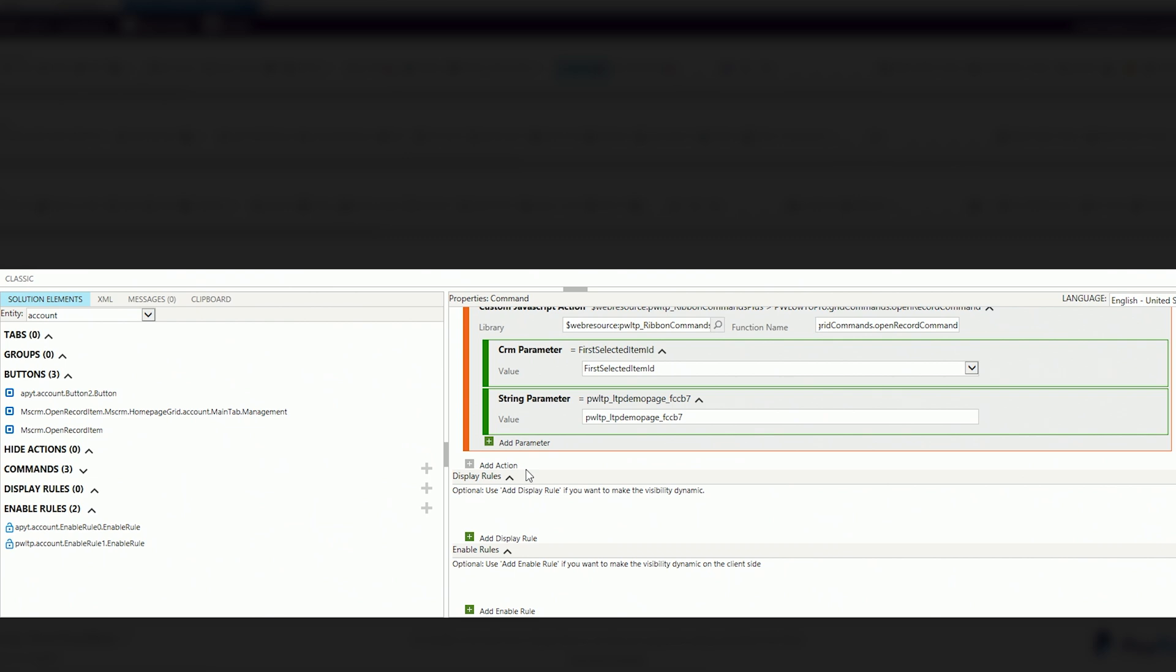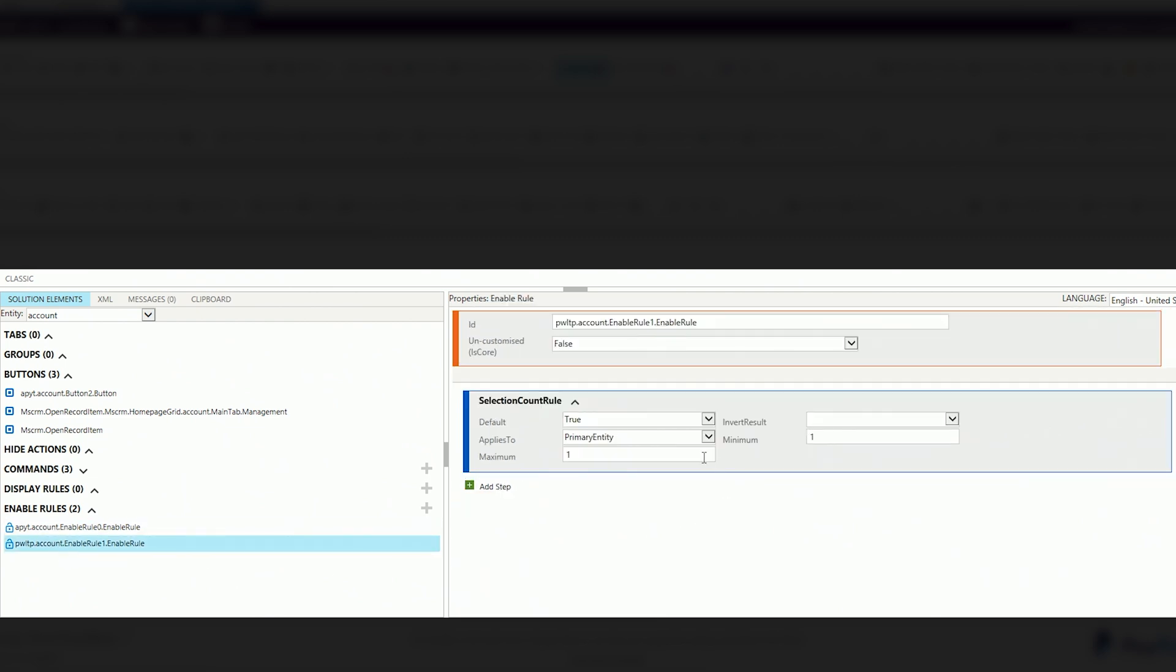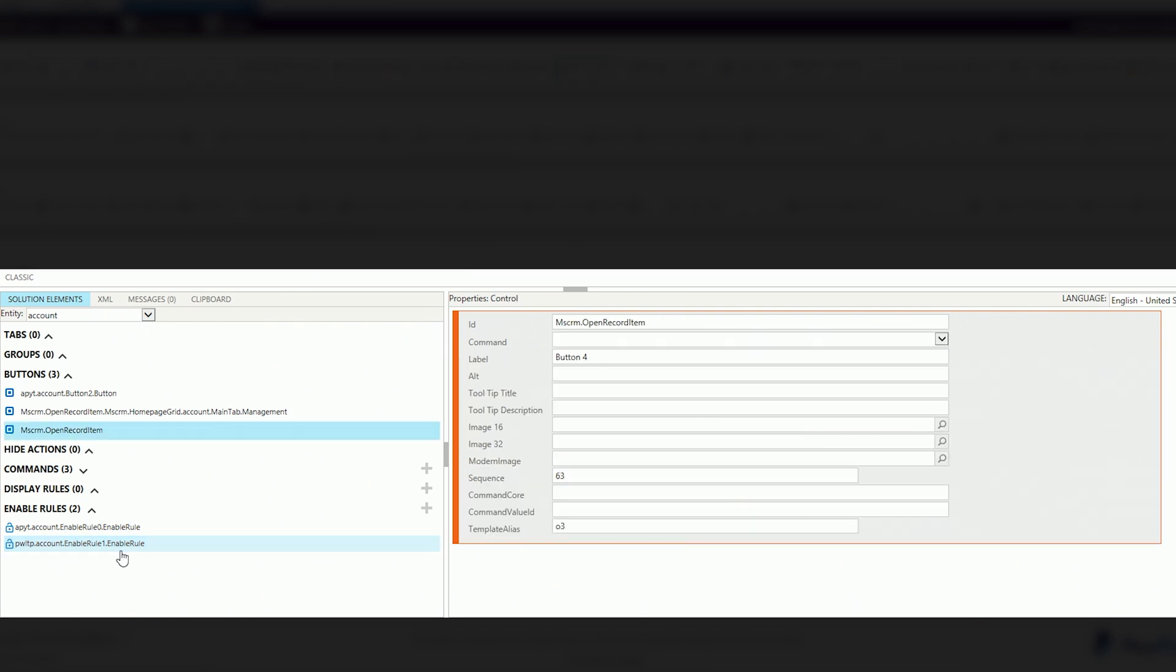The only other thing, and this is really entirely dependent on how you want it to render and look, you can add an enable rule. I have this enable rule here. All it is, is it says that you have to have at least one record selected for the button to appear. The button really doesn't need to appear as long as it has that id on the command and the button itself. It'll run whatever you want to do whenever you open it, which is why we use the javascript action.